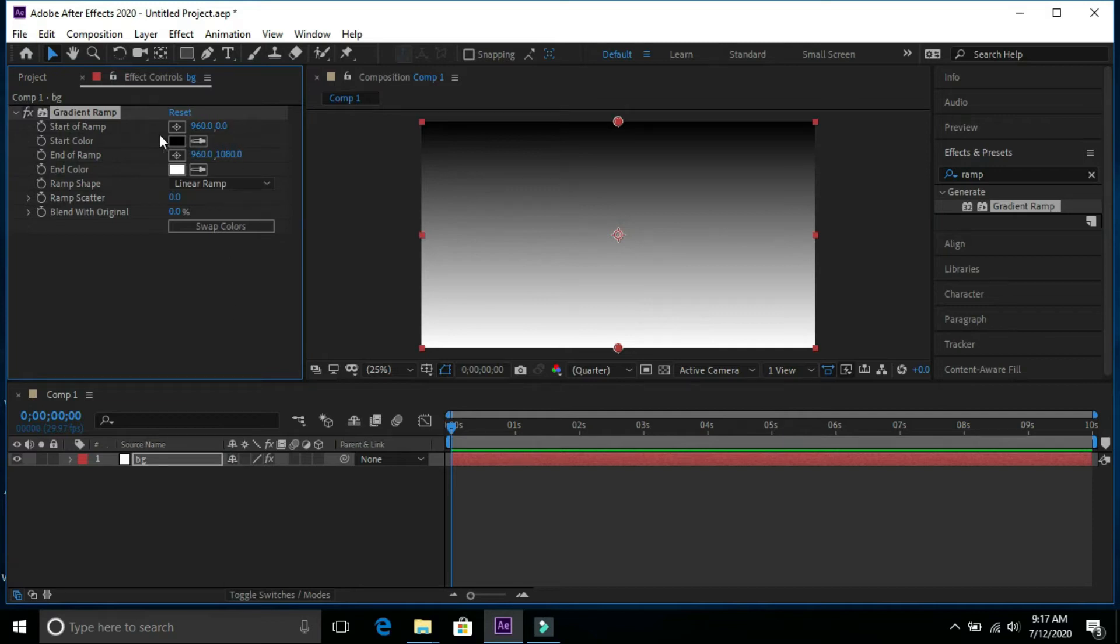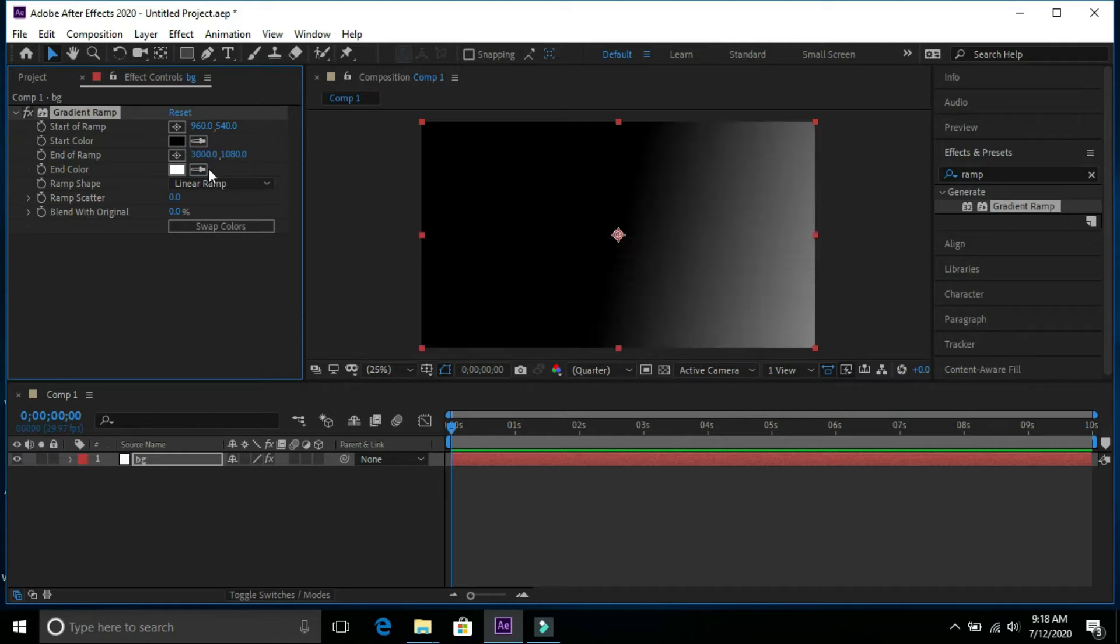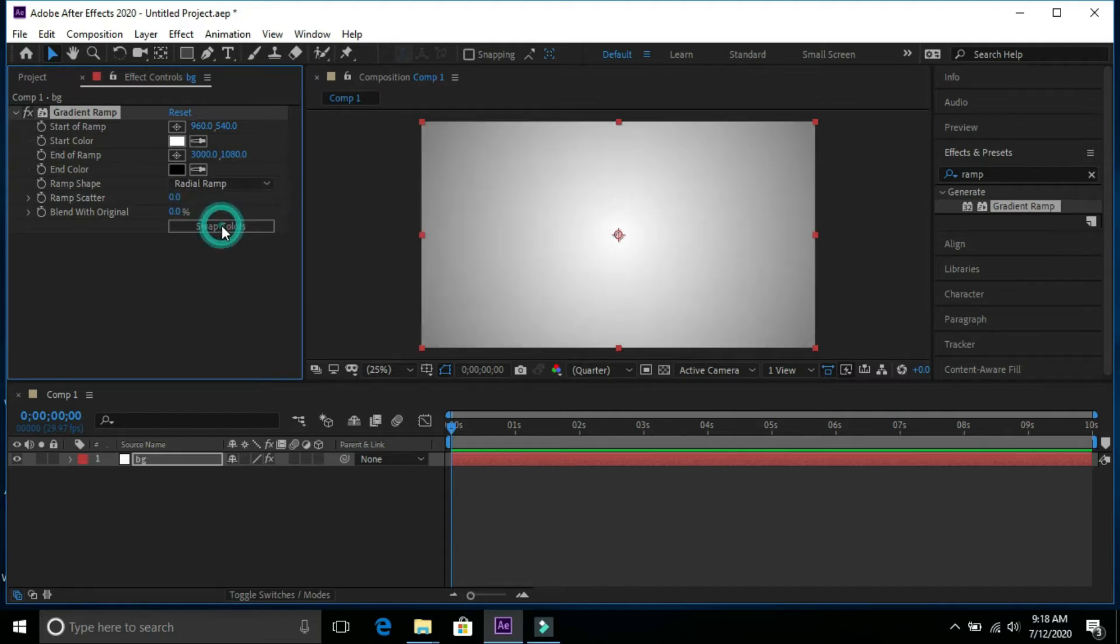In gradient ramp change the values. Select this 540 and this 3000 and change it into radial ramp and click over here.